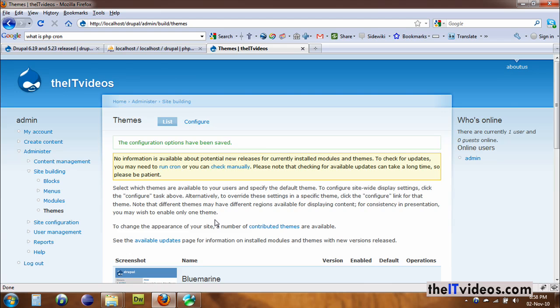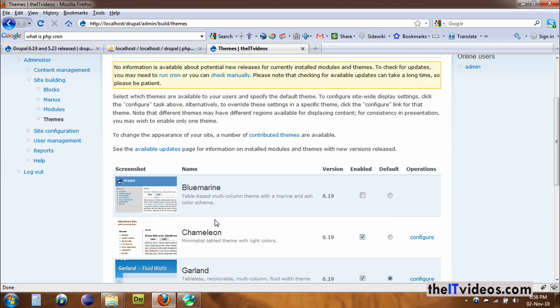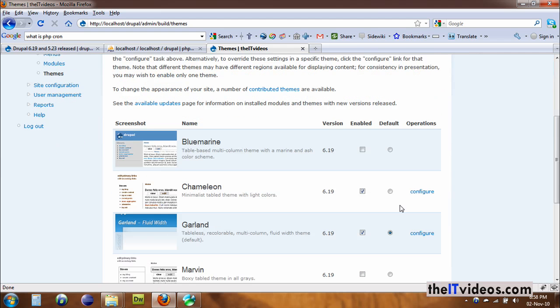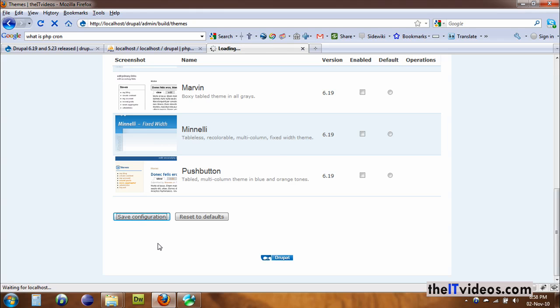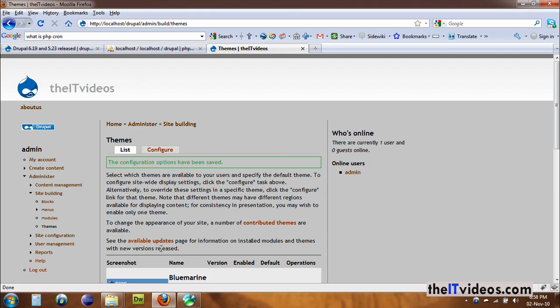Well, nothing much is happening because we did not set this one to default. So you can set that one to default and now hit Save Configuration and everything is changed.